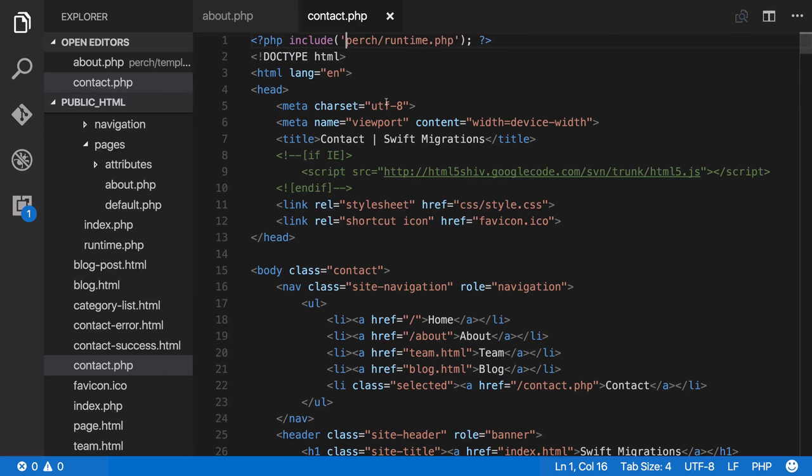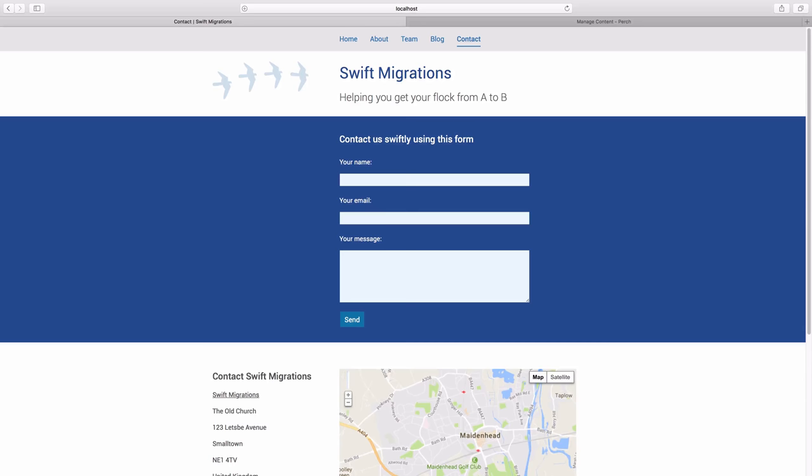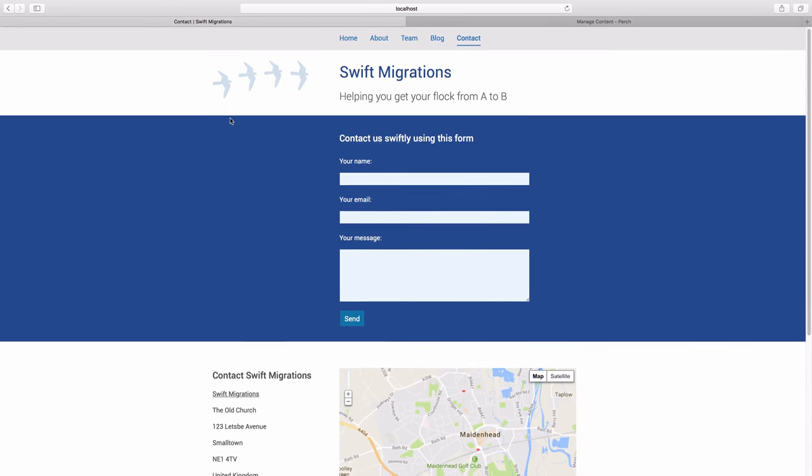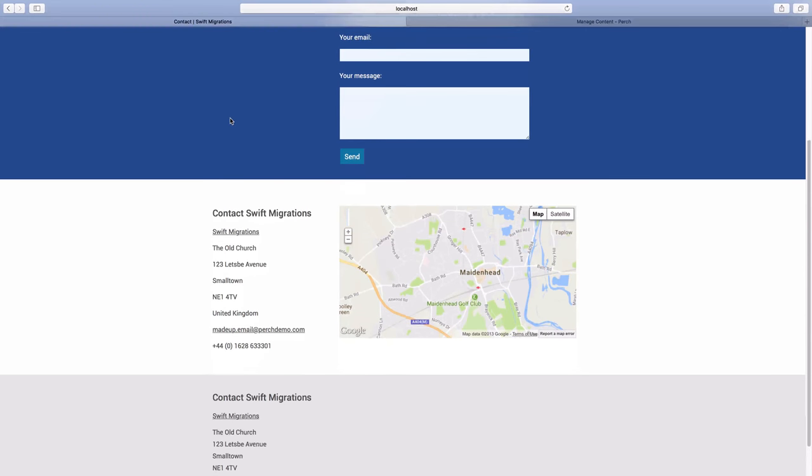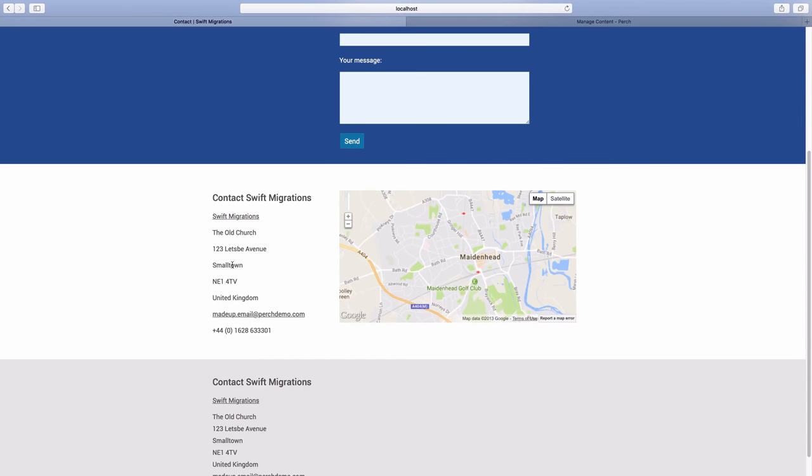The page I'm working on is contact.php and I've already added the Perch runtime to this file. You can see in the browser we've got contact details down here and that's the bit that we're going to be working on.